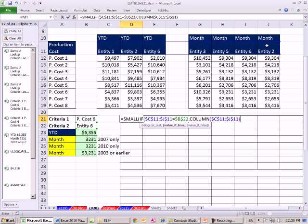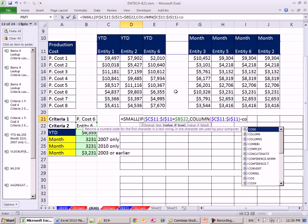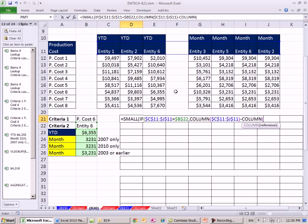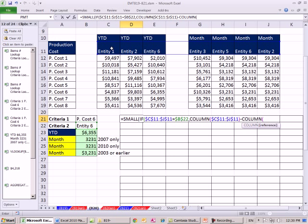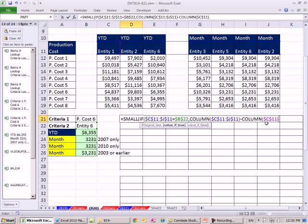The problem with that is it would give me c is 3, d is 4, and that's not what we want. We need this to denote it as 1, 2, 3, so we subtract from that column of c11, and I'm going to hit f4. That'll give me cc, which is 3 minus 3.